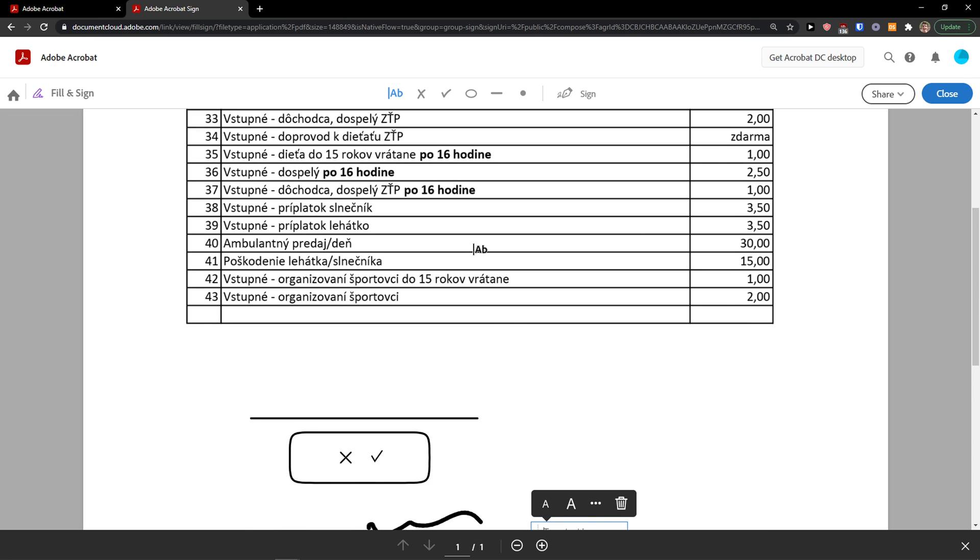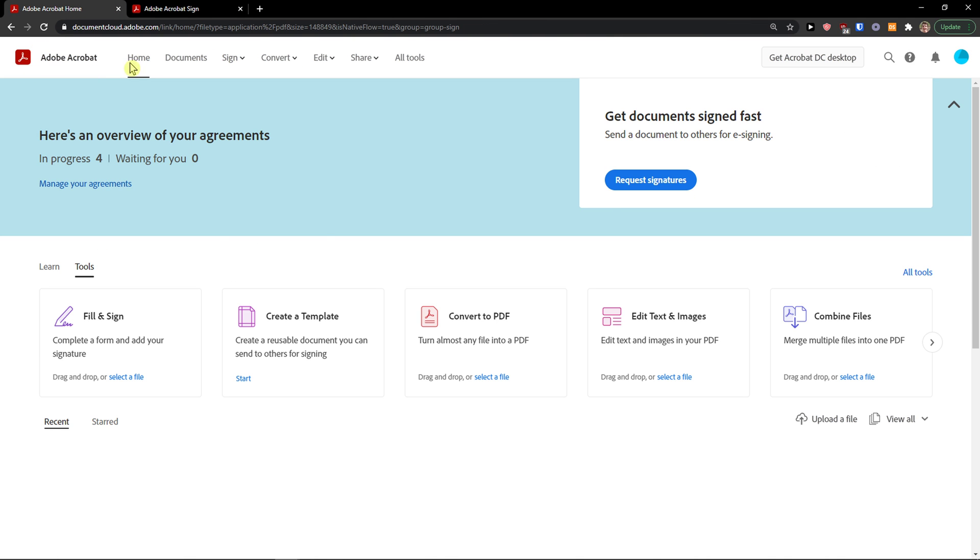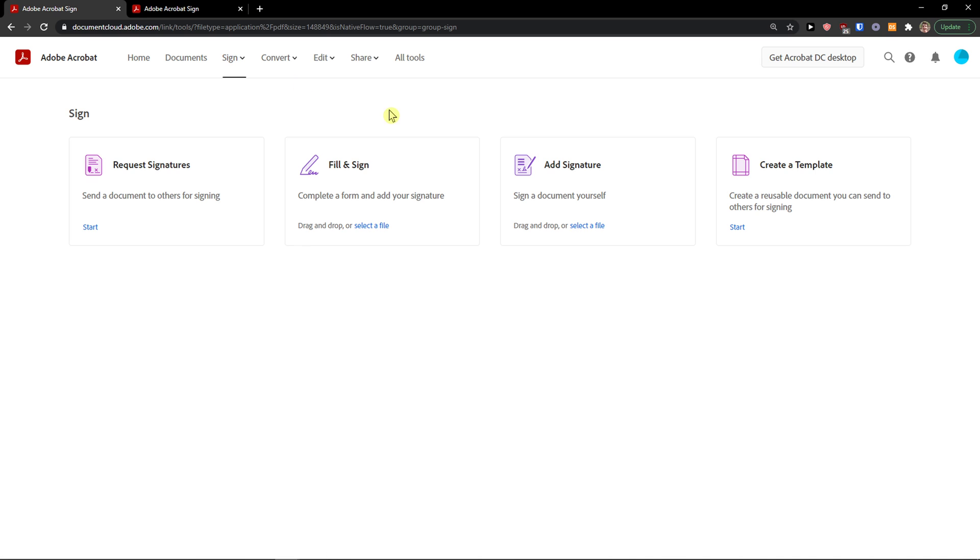And make it bigger. See, and this is how we can fill and sign it by yourself. So it's really simple.